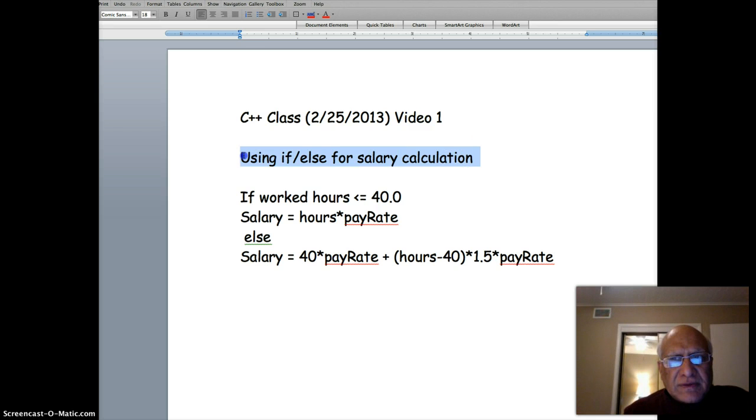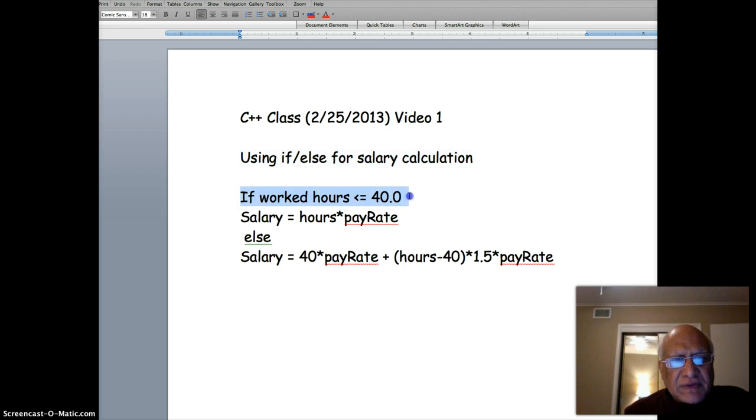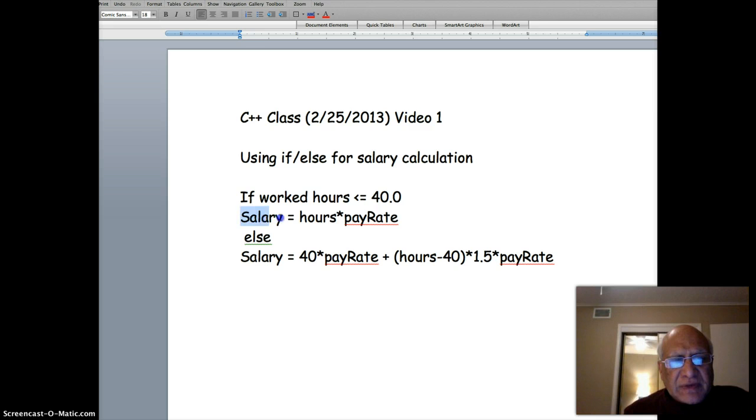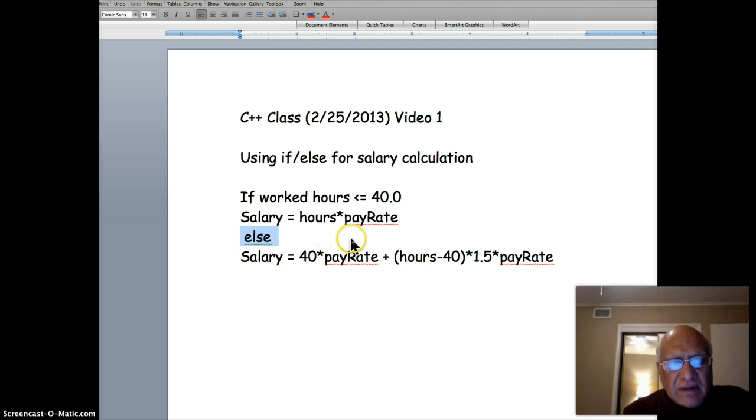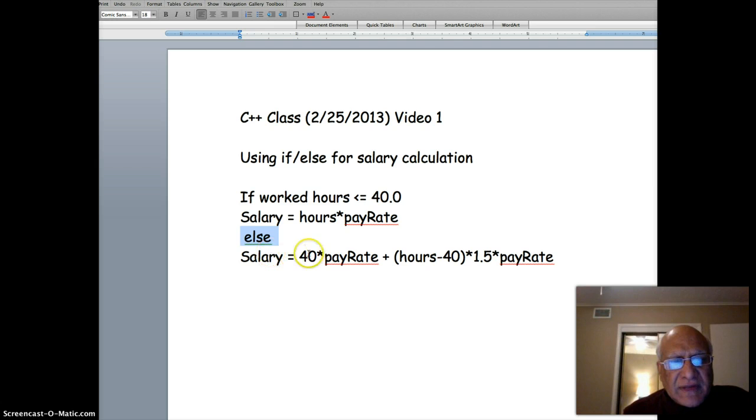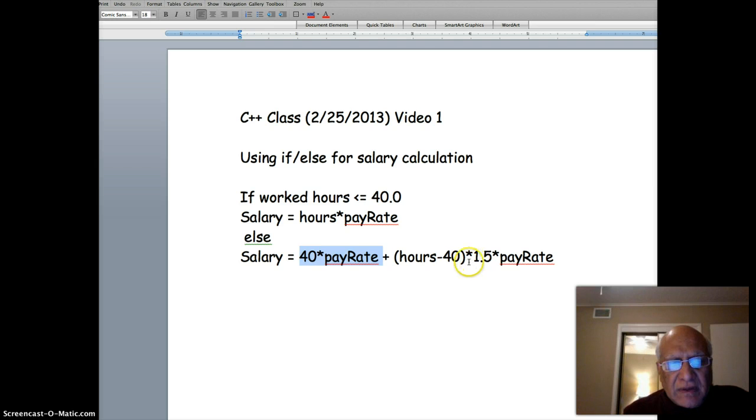The rules for hourly workers are: if hours worked is less than or equal to 40, then salary is calculated straight - hours multiplied by pay rate. Otherwise, if hours exceed 40, that means the worker has worked overtime.